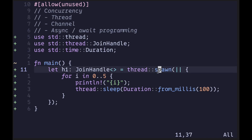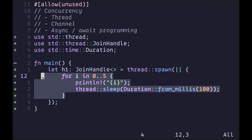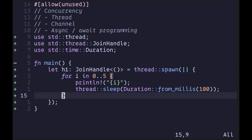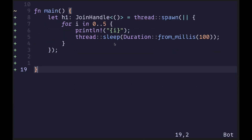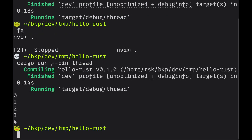The join handle is returned by calling spawn. Since we're not returning anything inside the closure, the return type is a unit type — JoinHandle of unit type. To tell Rust to wait for this thread, we call h1.join(), which returns a result. Let's simply unwrap the result. Executing the code again, we now see the numbers being printed out.